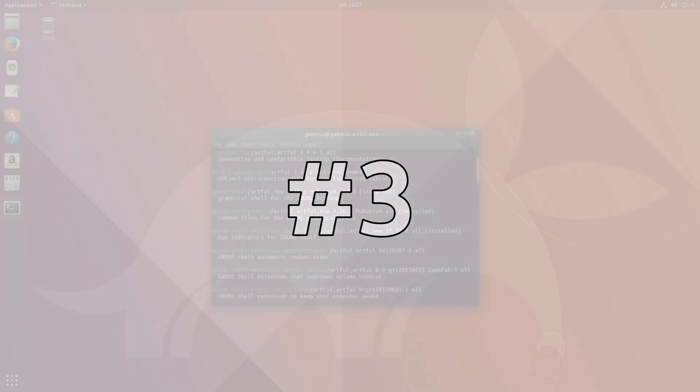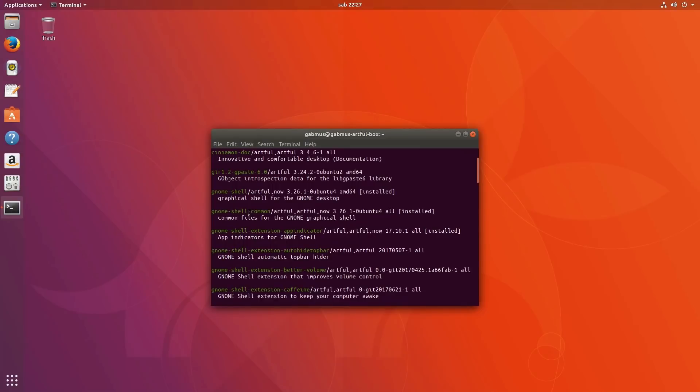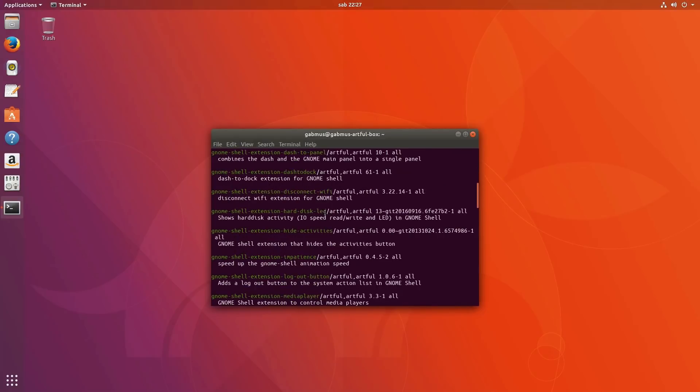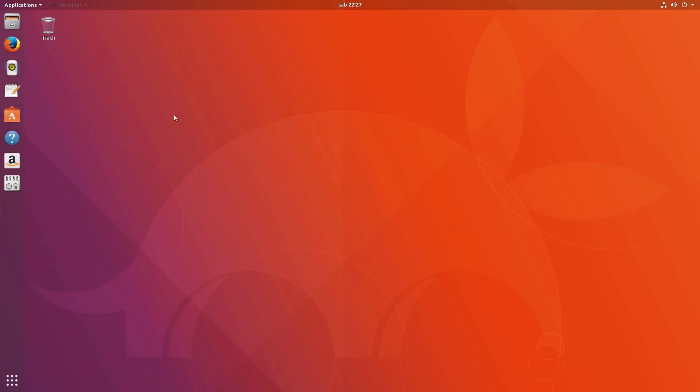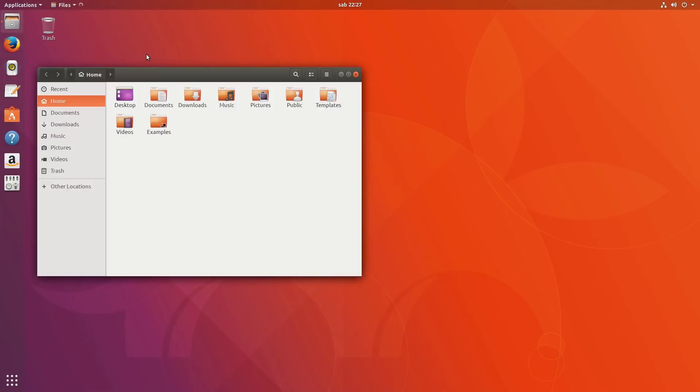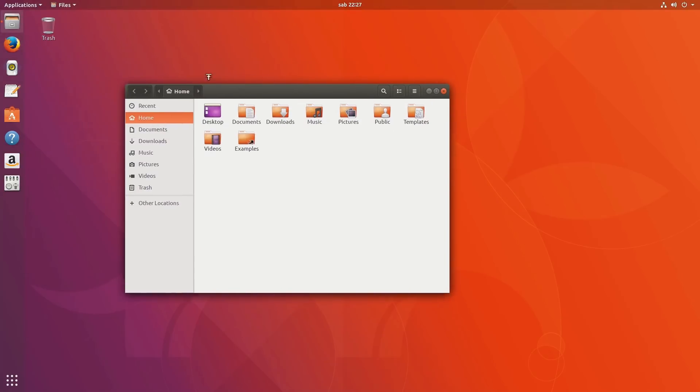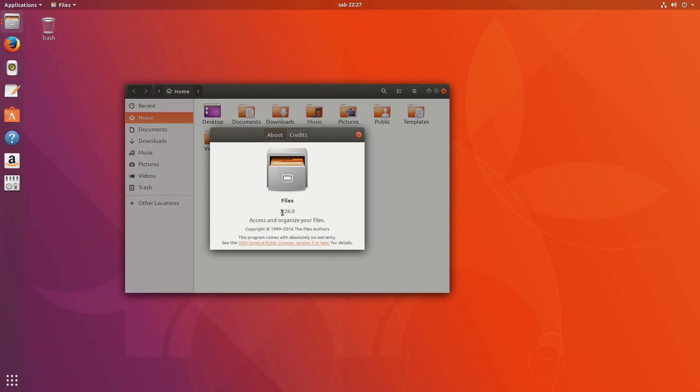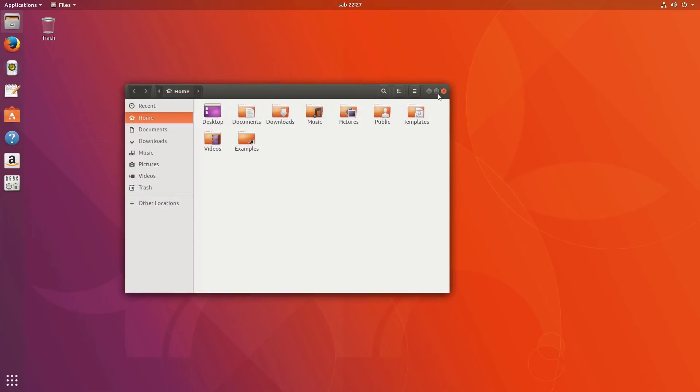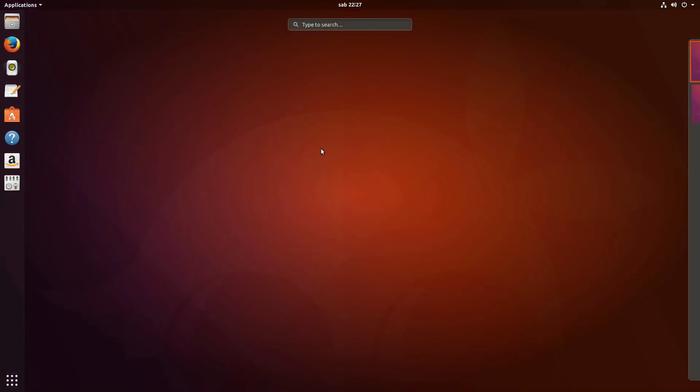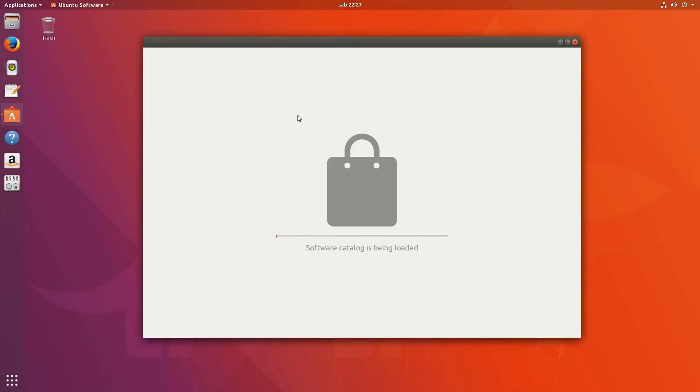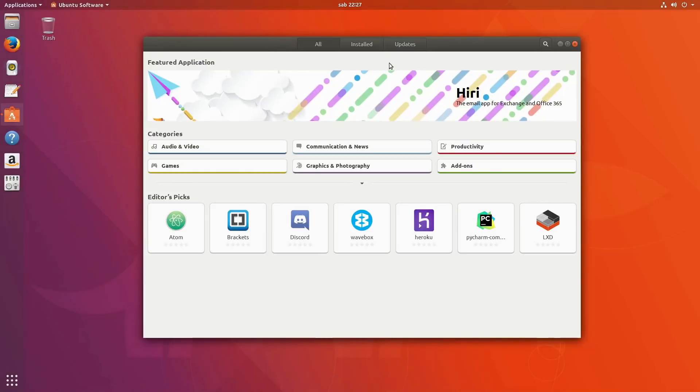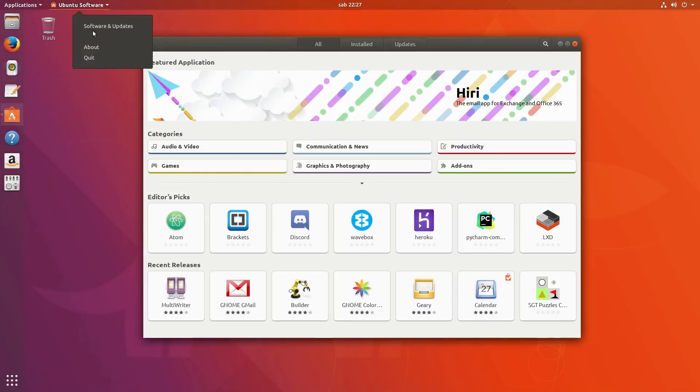Number 3. Unity 7 used a lot of GNOME's components and libraries under the hood and most of the time this meant that they had to hold those libraries back to older versions to keep the Unity desktop working. Now that Unity is gone, this is not the case anymore. Ubuntu 17.10 is the first version in a lot of time to ship with the latest GNOME desktop and libraries. I really hope it stays this way for the time being.